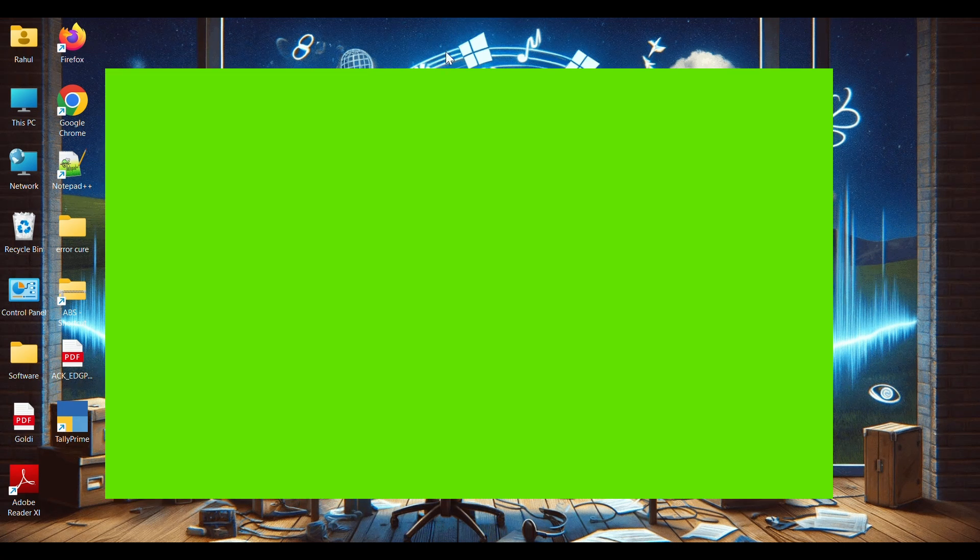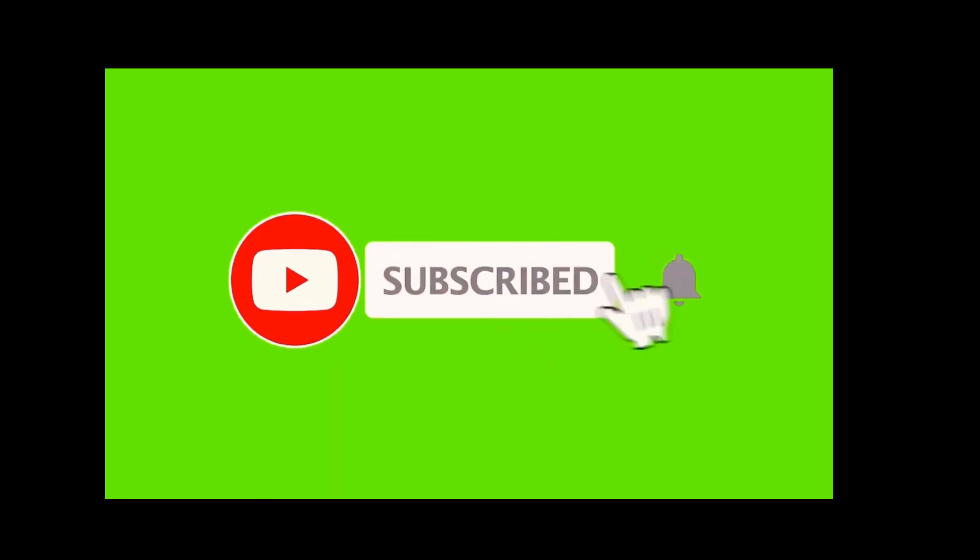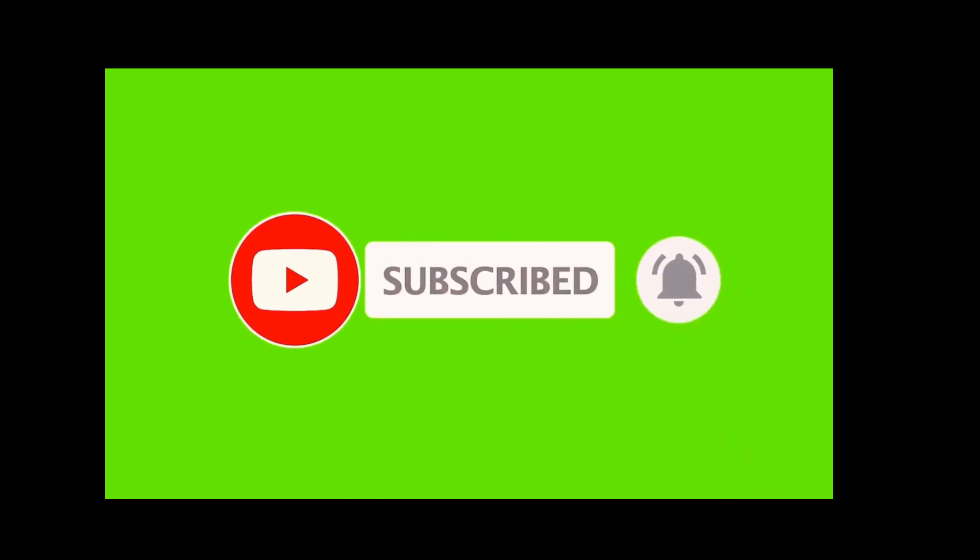I hope this video is helpful for you and solves your problem. If you like this video, click on the like button and subscribe to our channel and share with your friends. Thanks for watching.